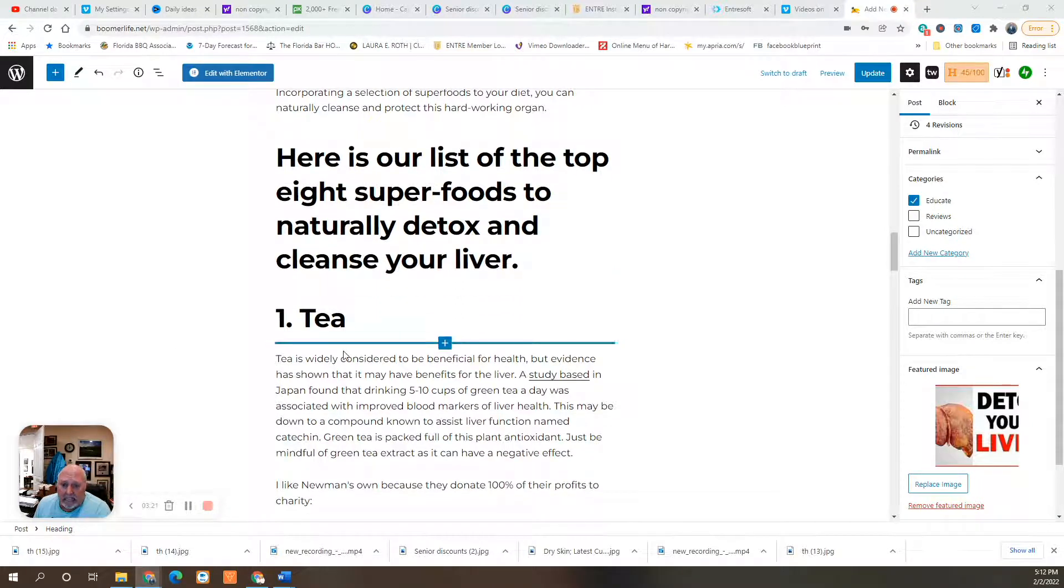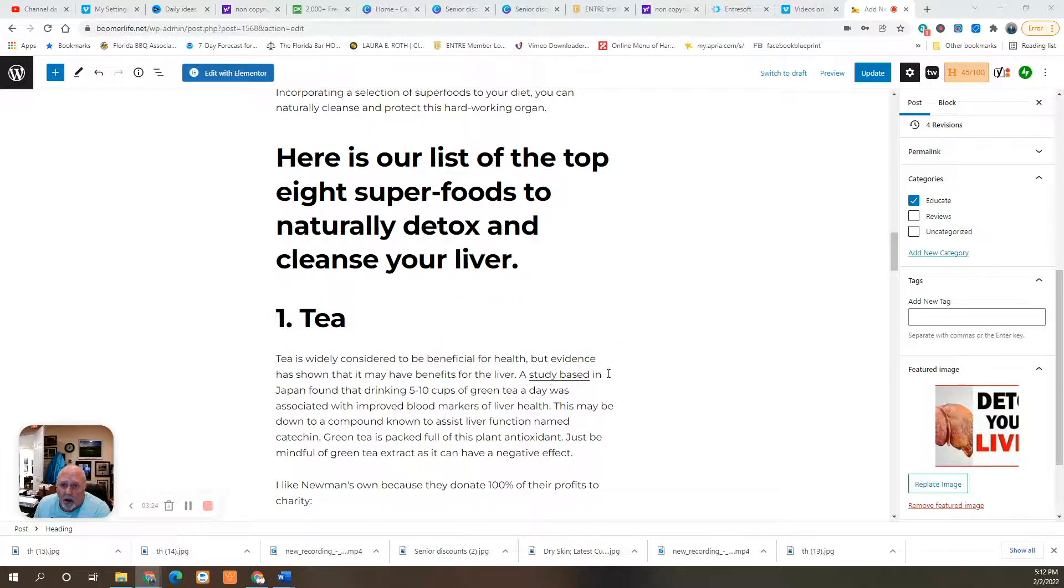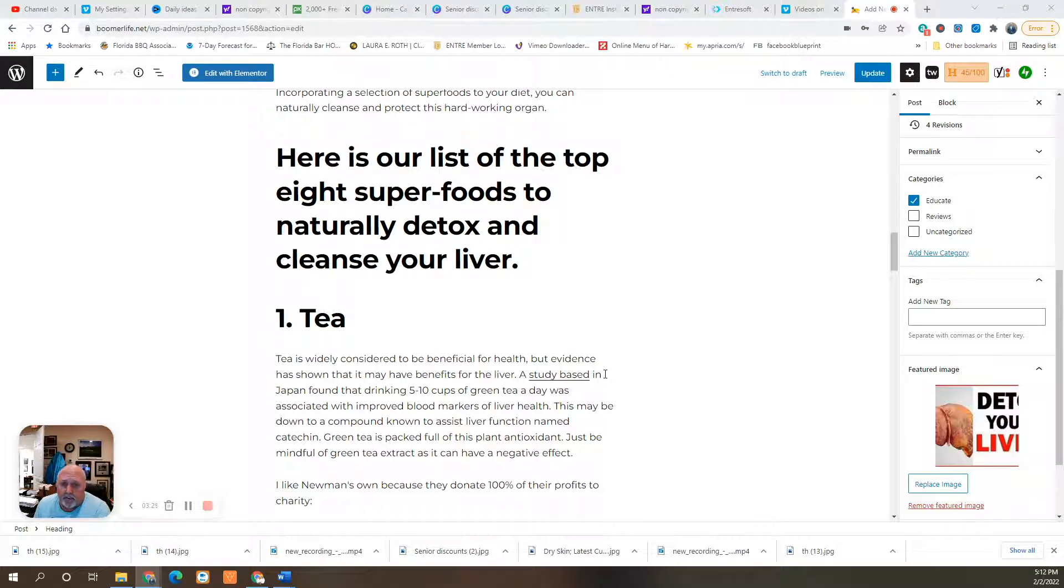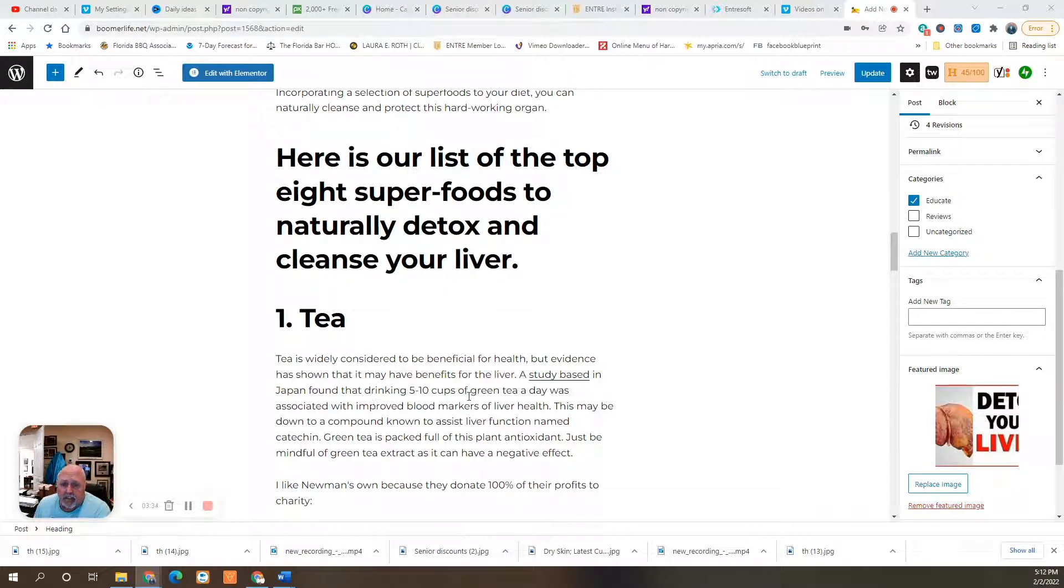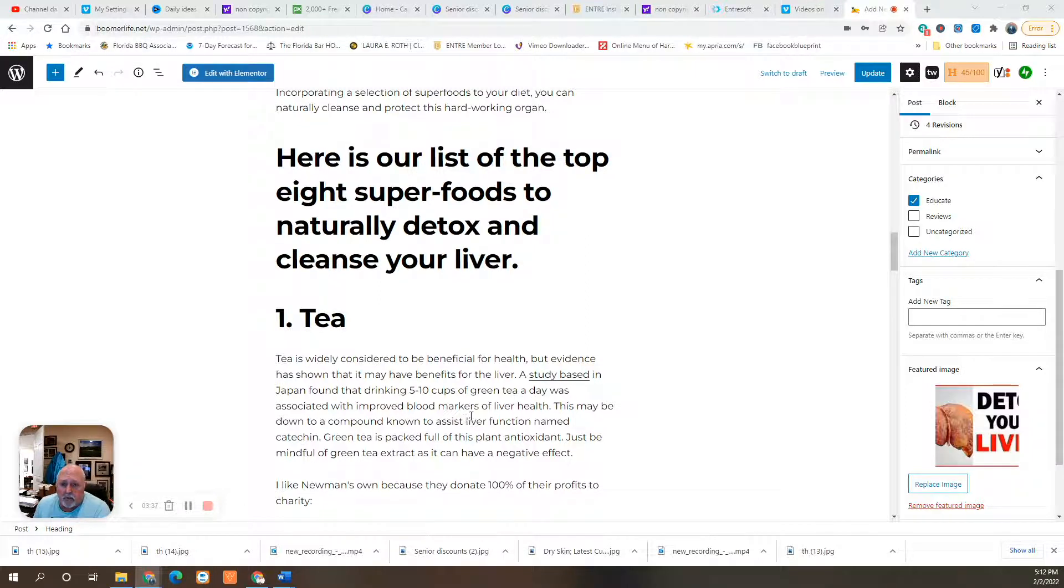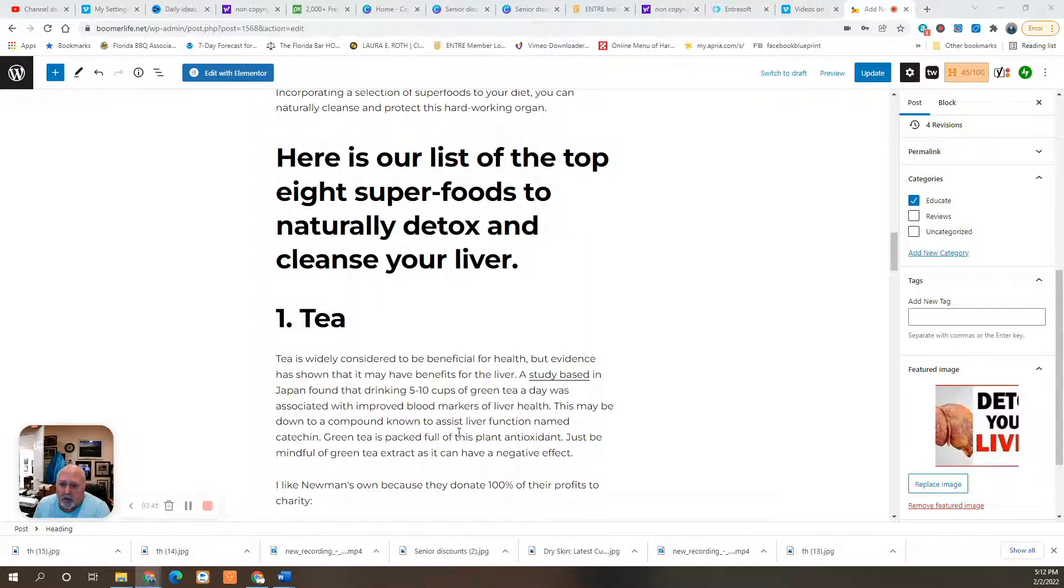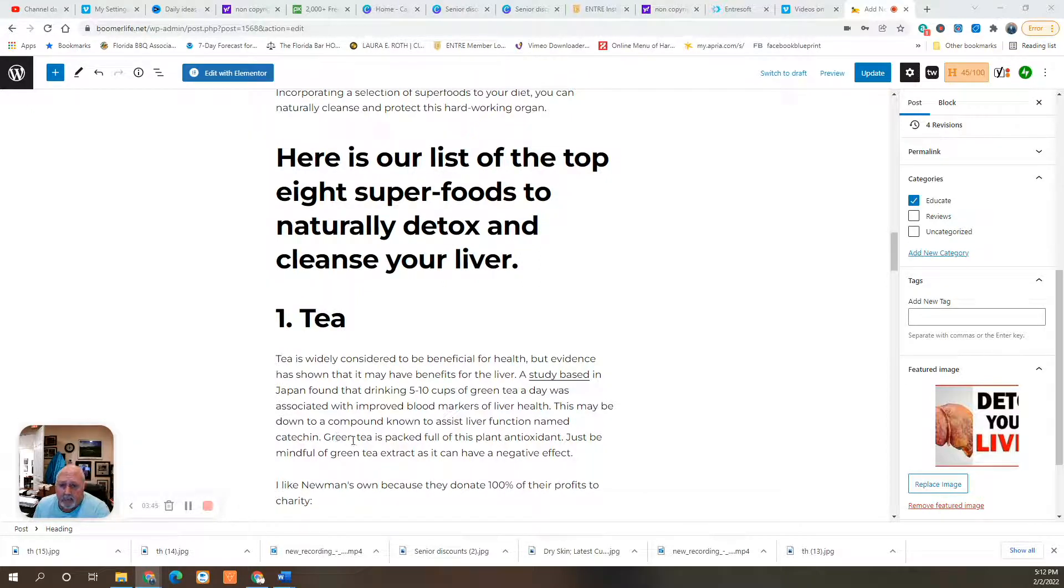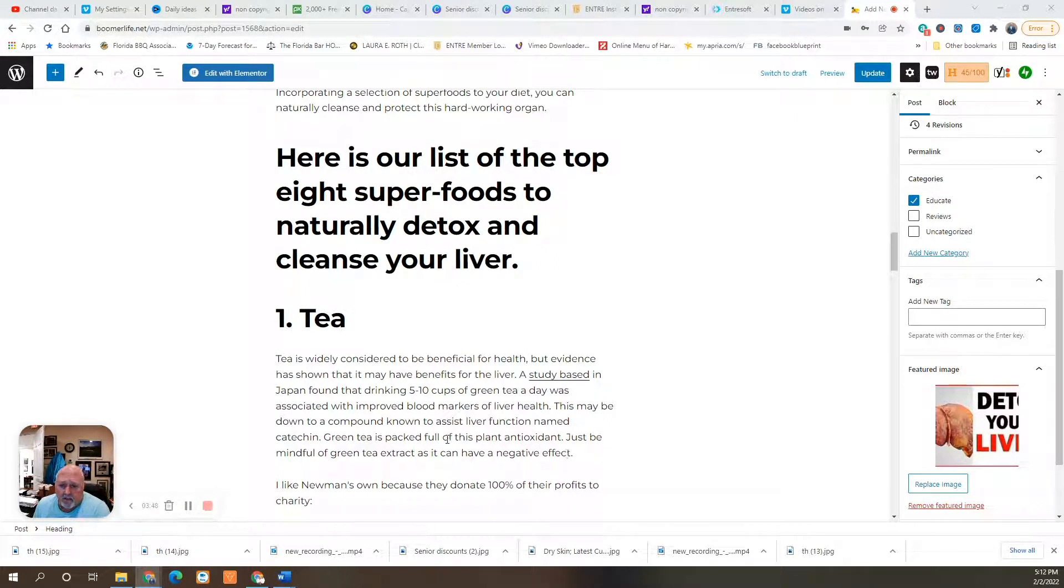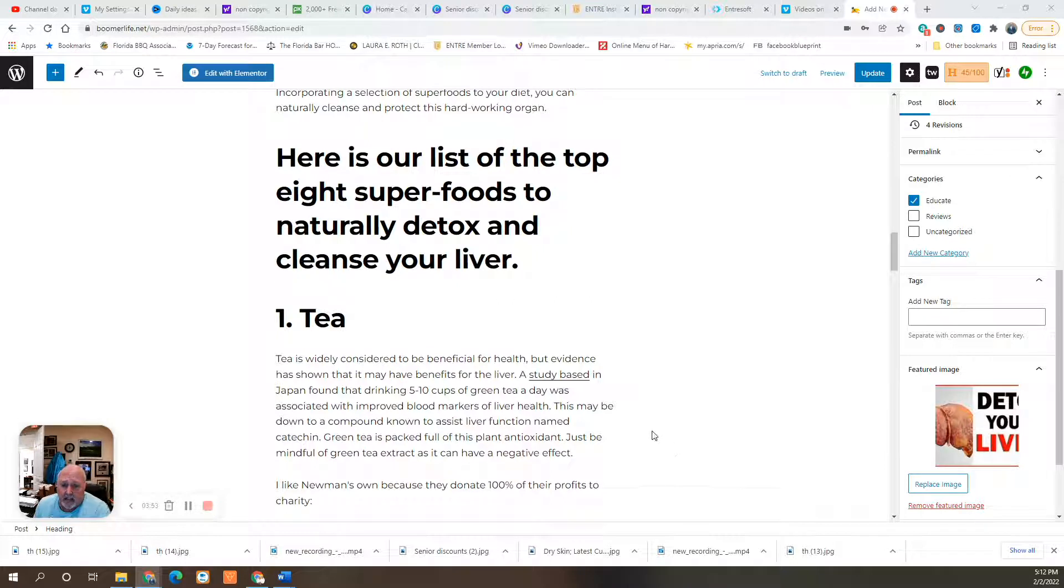Green tea is one. Widely considered to be beneficial for health, but evidence has shown that it may have specific benefits for the liver. A study based in Japan found that drinking five to ten cups of green tea a day was associated with improved blood markers of liver health. This may be down to a compound known to assist liver function named catechin. Green tea is packed full of this plant antioxidant. Just be mindful of green tea extract as it can have a negative effect.